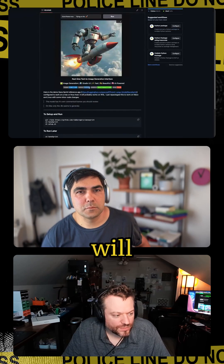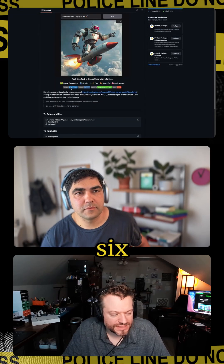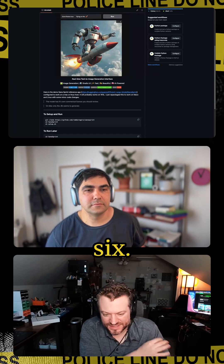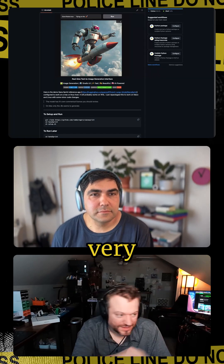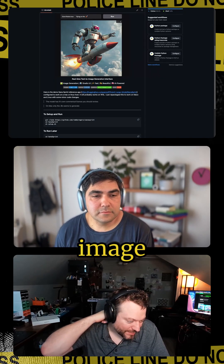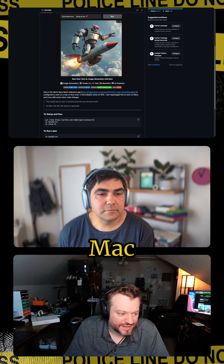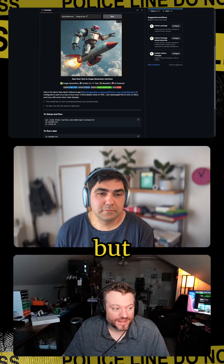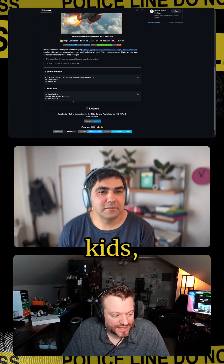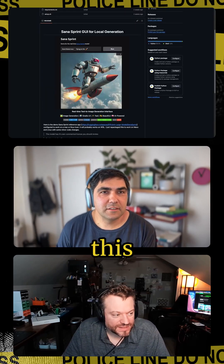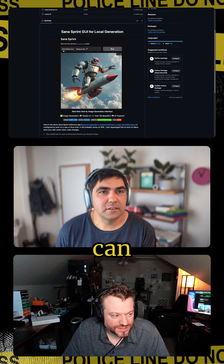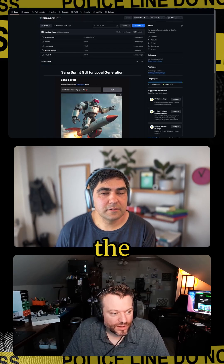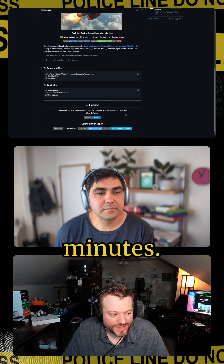The Mac will only run the 0.6b model, which is pretty good — there's very little difference from the 1.6. You can generate an image on your Mac in like 10 seconds. It's not one second, but good enough — for the kids, it's really good. And this has a GUI on it; you can just type in it and hit run. The overhead to set this up is like three minutes.